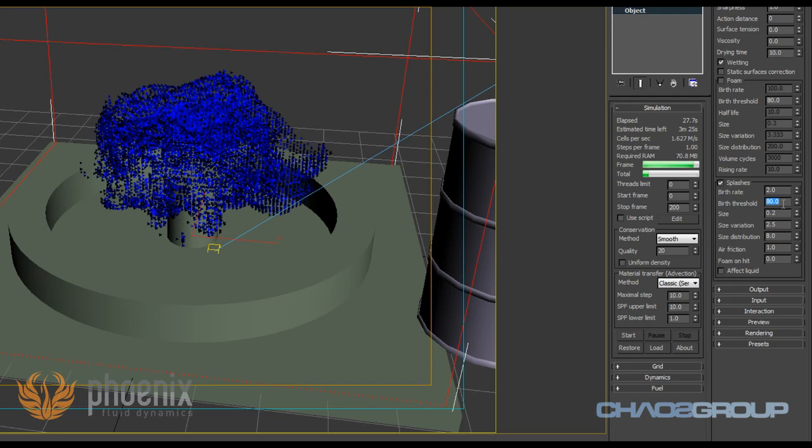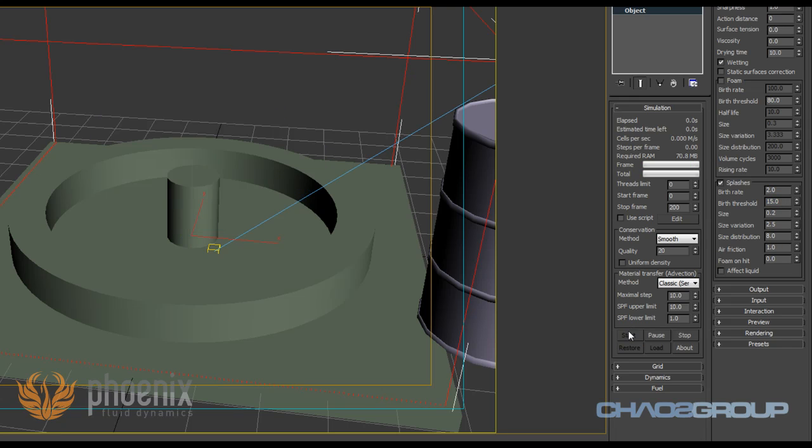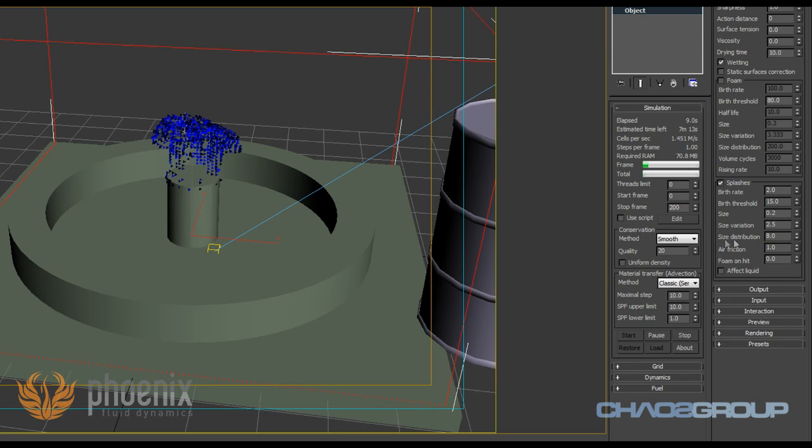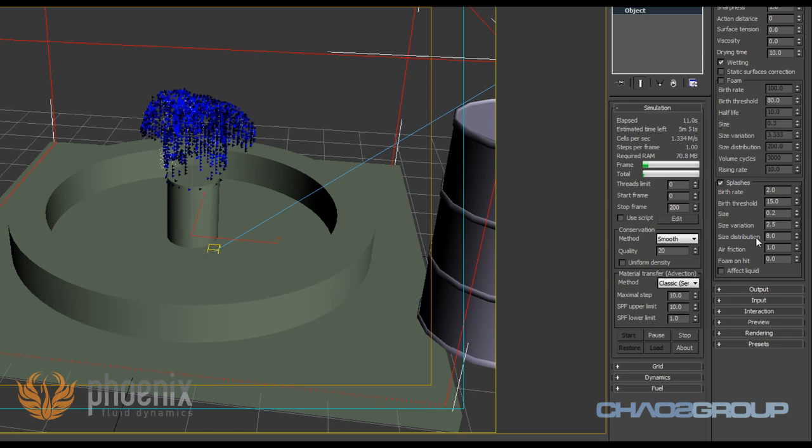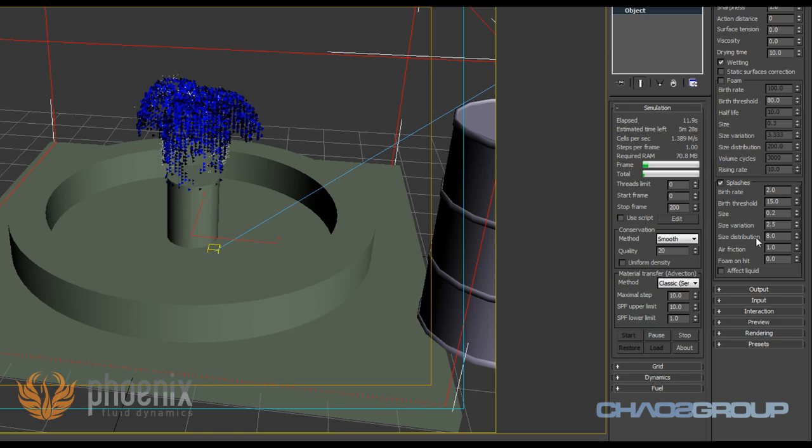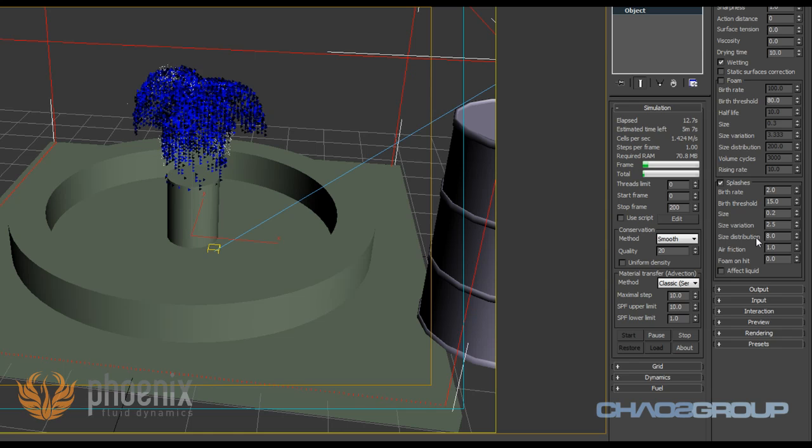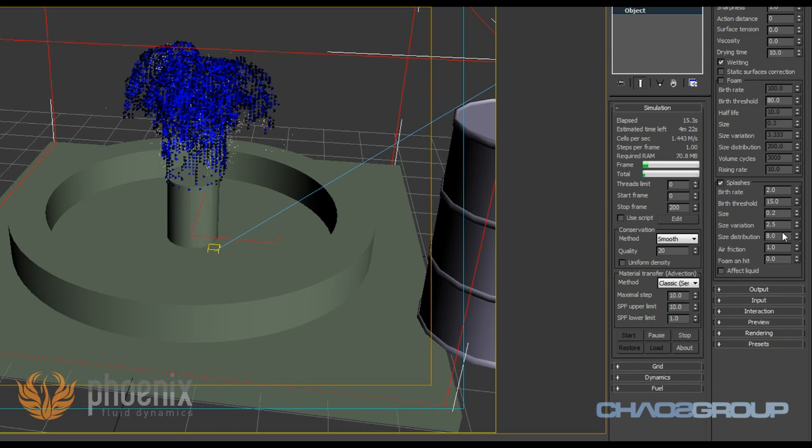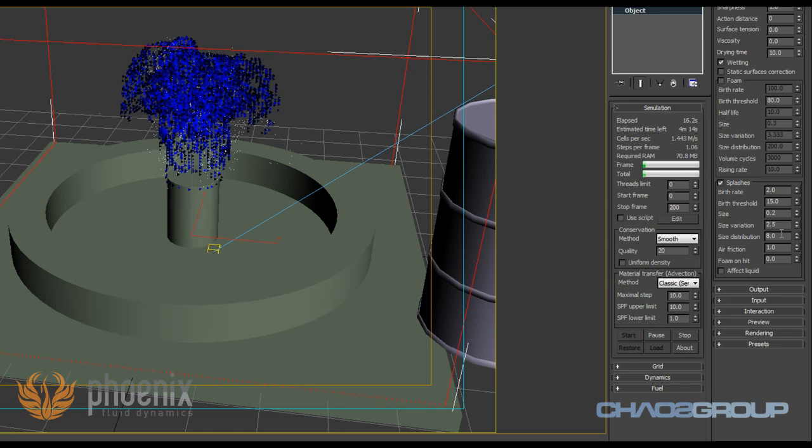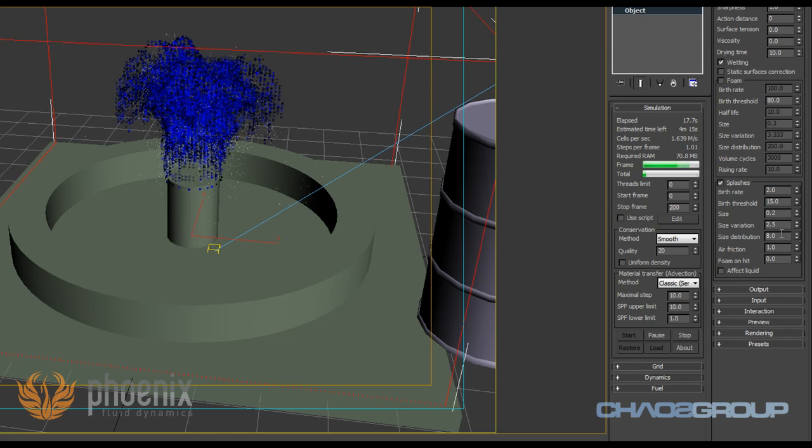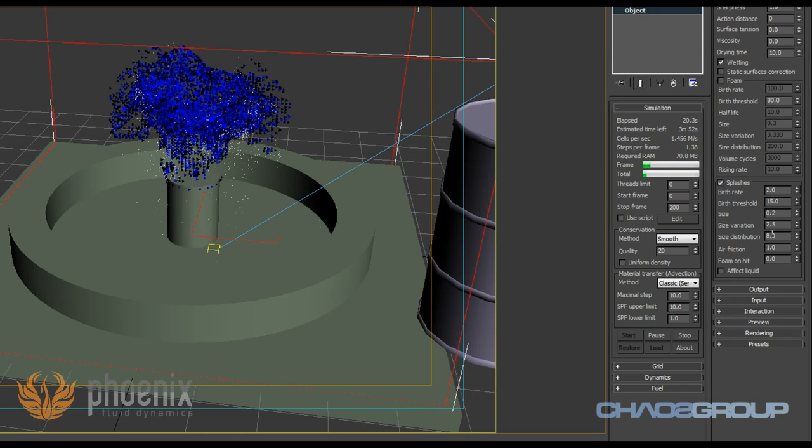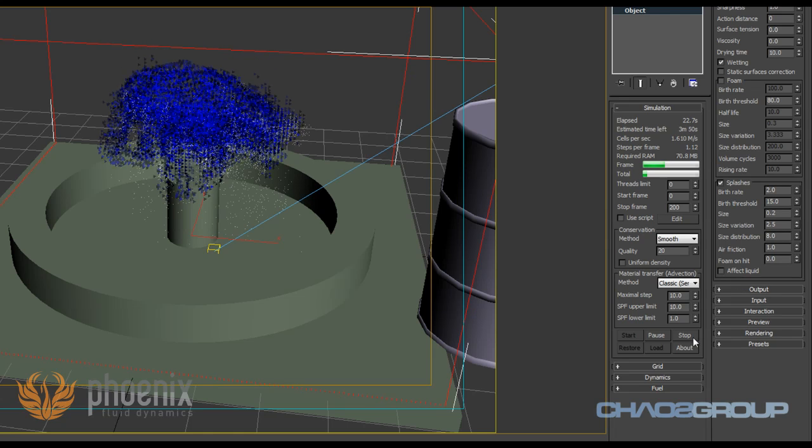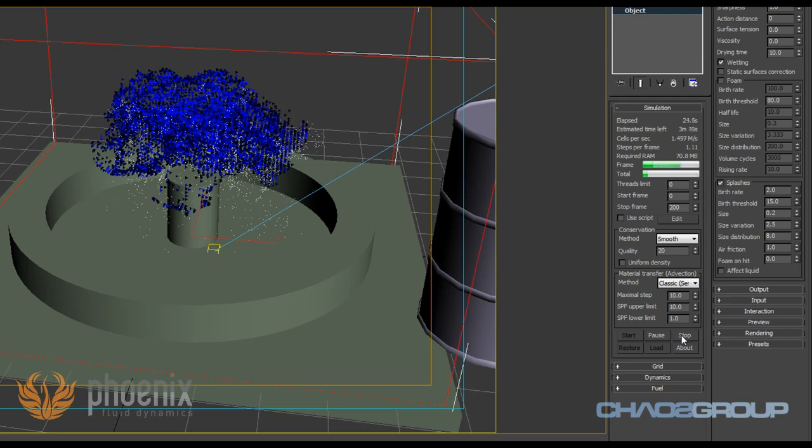So I'm going to bring this to something like 15 so I get a little bit more particles, and I'll start the simulation again. Now while this is running, I'm just going to go over the next few settings. As you can see, you have size, size variation, and size distribution, and those basically allow us to control the size of those particles, and we can also add some variation to this, a little bit of randomness. As you play with those, you'll see exactly how they work.